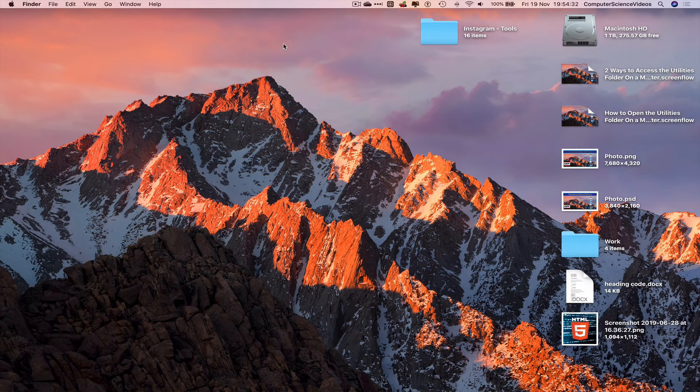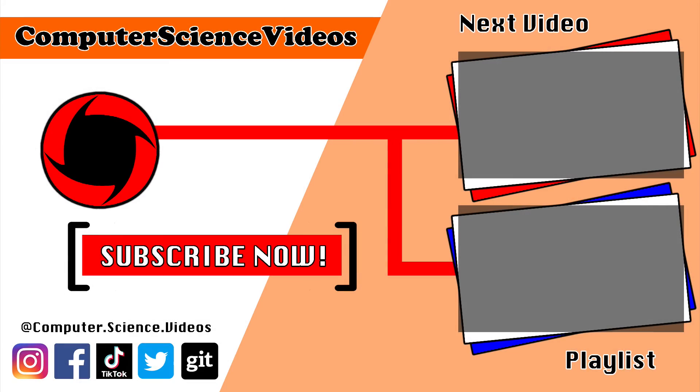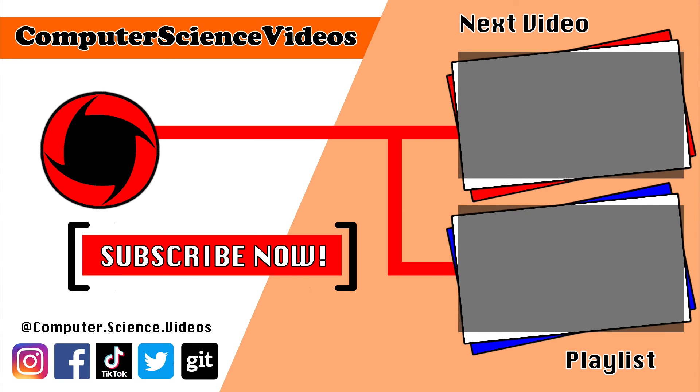Thank you for making it towards the end of the video. Be sure to subscribe to my channel, Computer Science Videos. Be sure to check out the previous video on screen now, or you can ideally click on the playlist and watch all the journey for Computer Science Videos from the start until now.